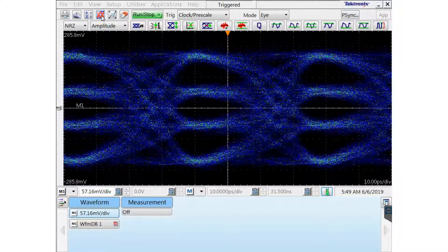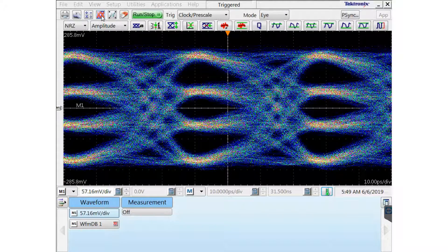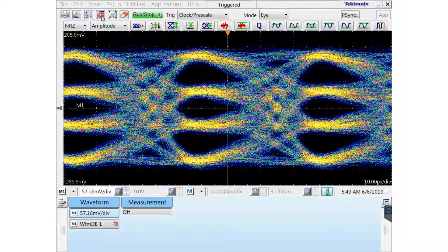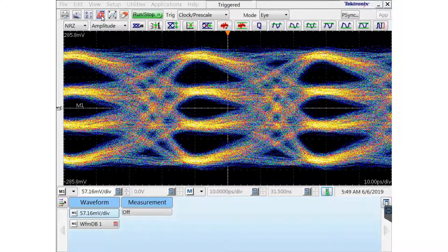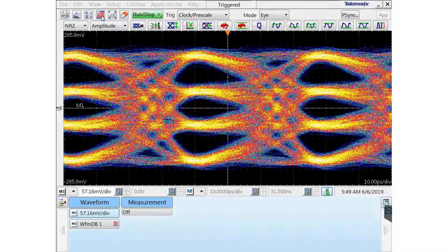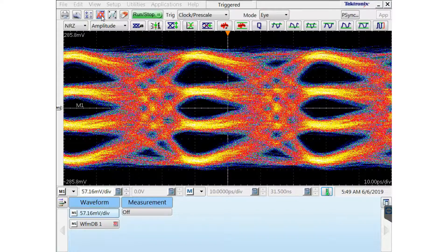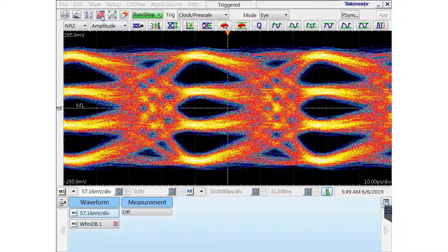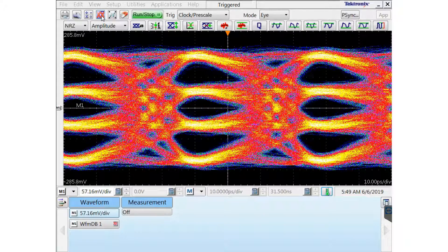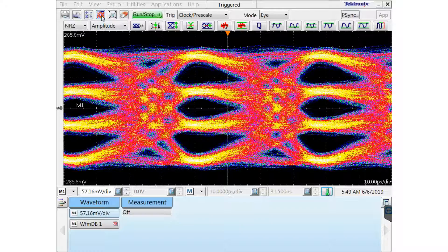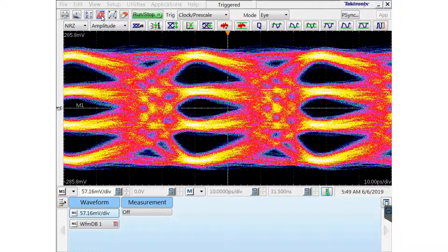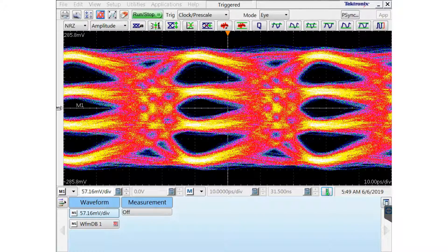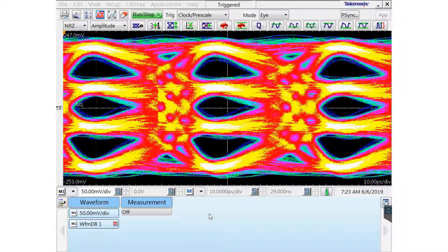And now I have my deskewed, fine tuned deskew of my two channels. And I have my math waveform that shows the differential signal coming into the scope. And at this point I have a signal that's ready to do analysis on.